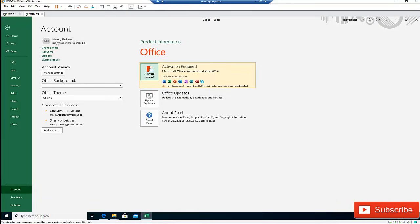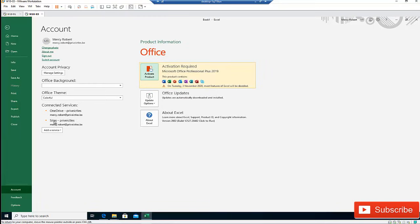So you can see that right now Mercy Robots has been logged on to this device. She's logged onto OneDrive also, of the company and also to the site of the company as well.